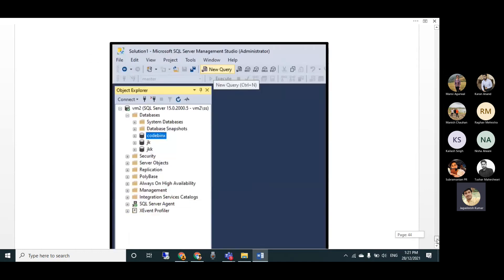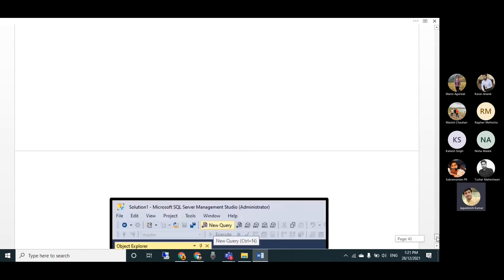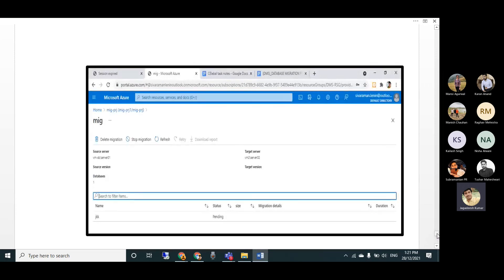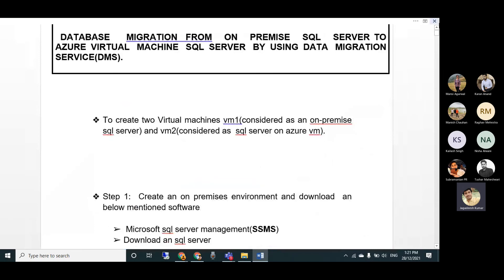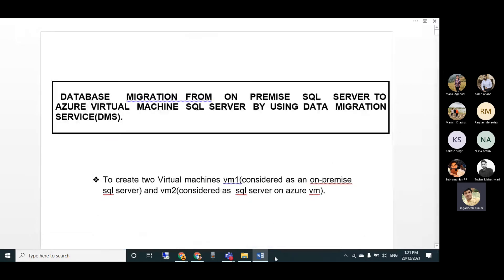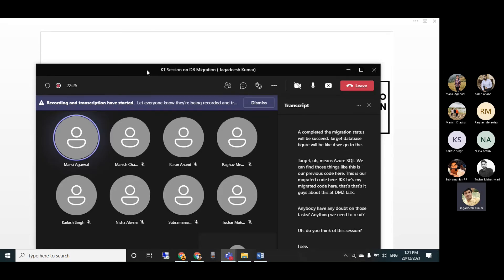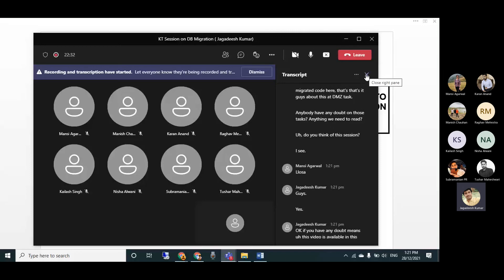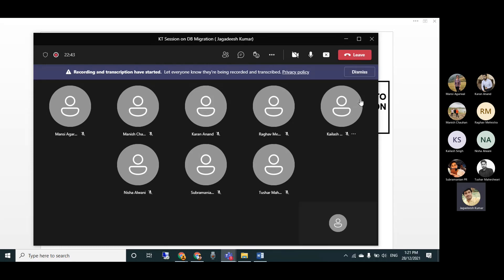The migration status will show as Succeeded after completion. On the target Azure SQL VM you can verify the migrated database - the 'JK' database and its code are now present. That's it for this DMS session. If you have any questions, this video is available in Teams. Thank you!